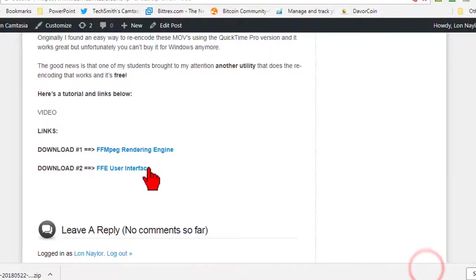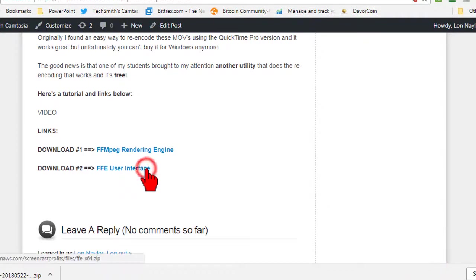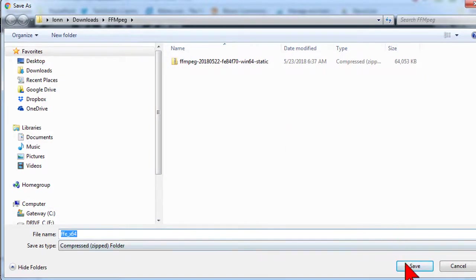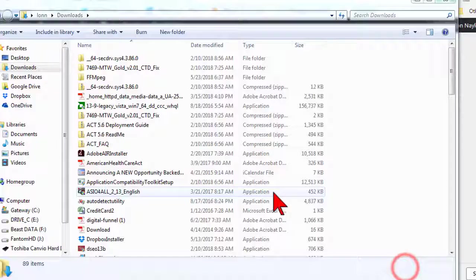Click the link below to download the second program, which is the Windows user interface called FFE, and save it to the same folder.